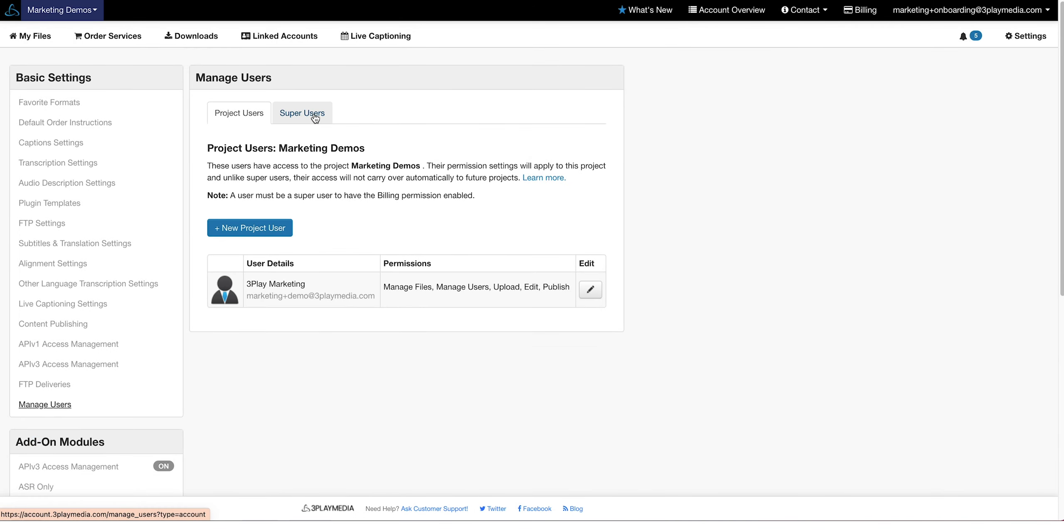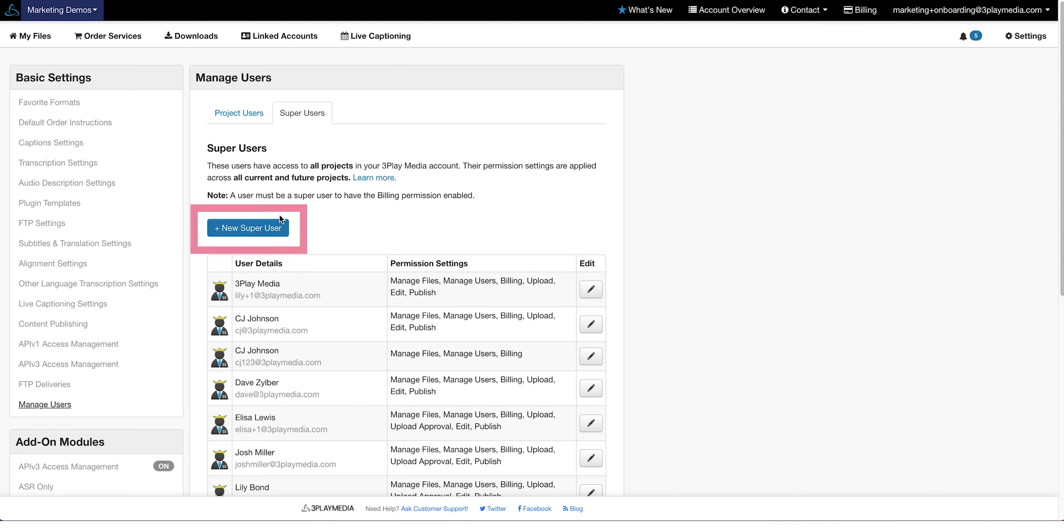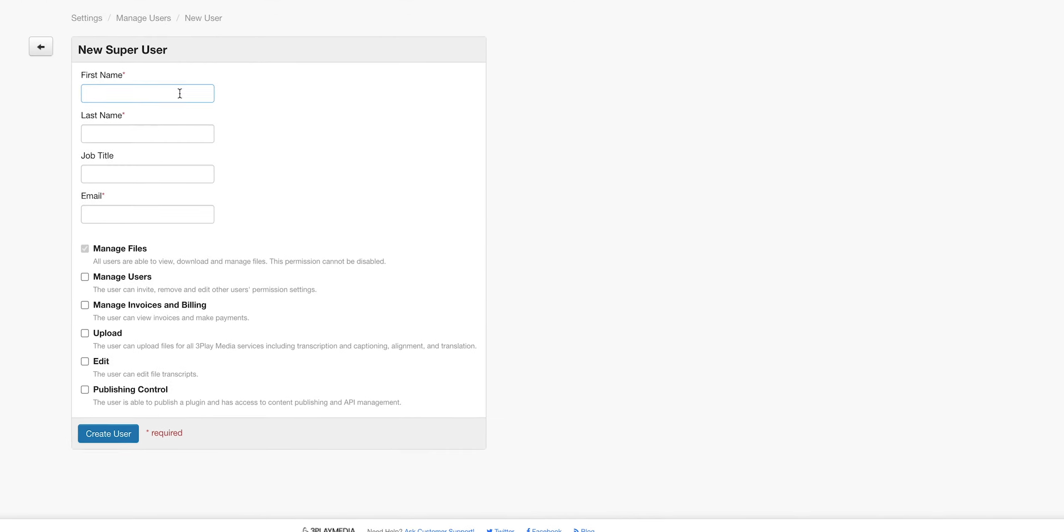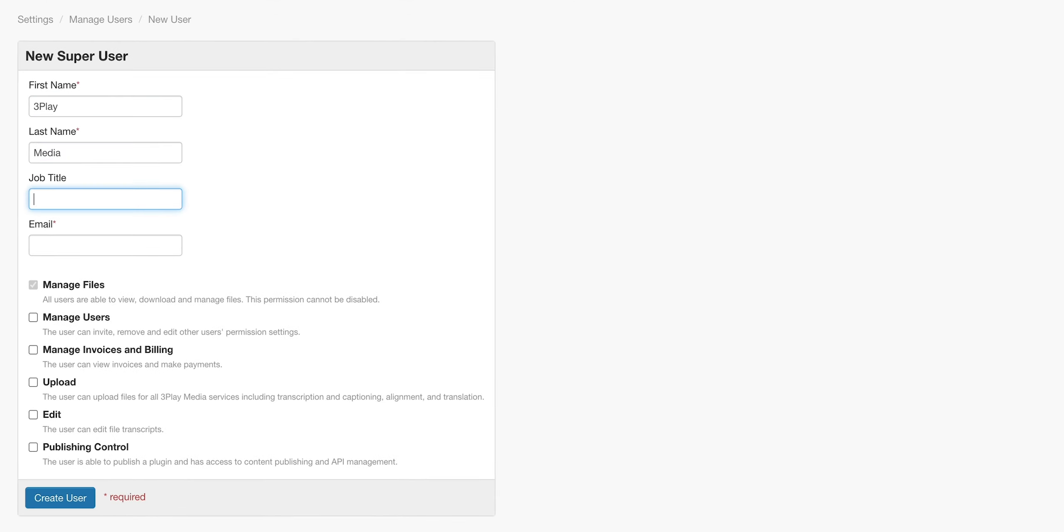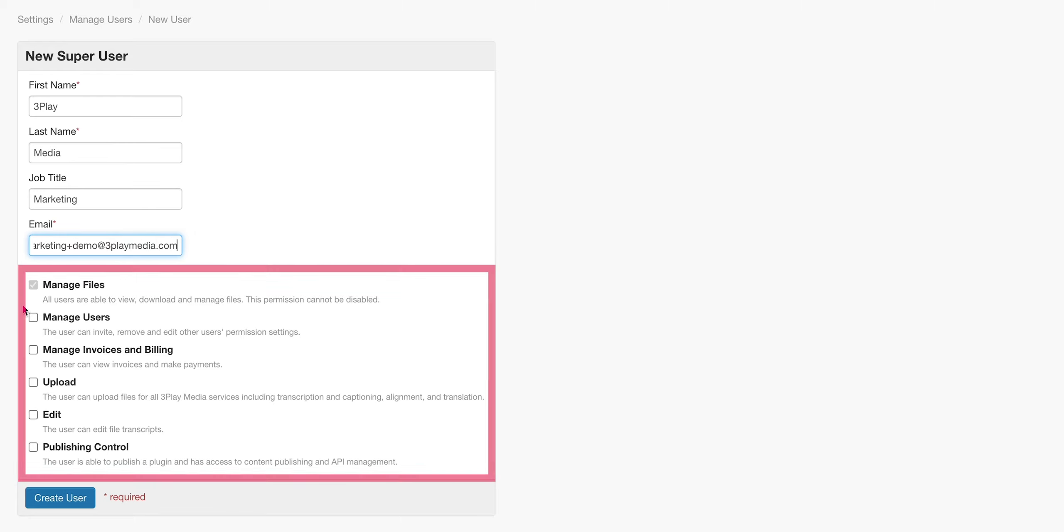To add a super user, click on New Super User. Enter your user's information and select User Permissions.